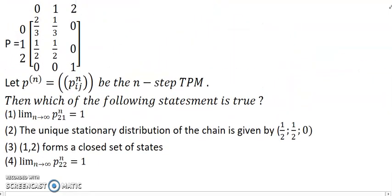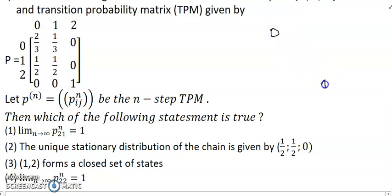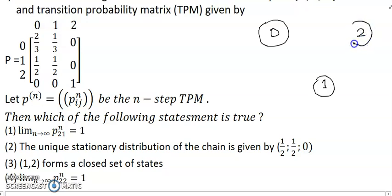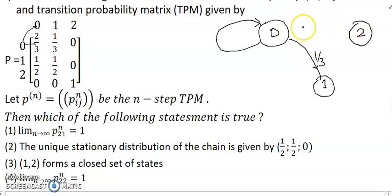The matrix P has values: row 0 is [2/3, 1/3, 0], row 1 is [1/2, 1/2, 0], row 2 is [0, 0, 1]. Let's draw a directed graph. From state 0: transition to state 0 with probability 2/3, and to state 1 with probability 1/3. There is no path from 0 to 2.